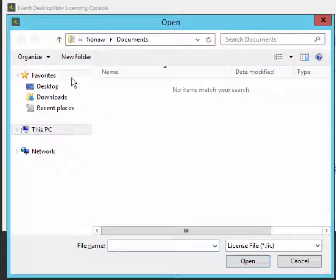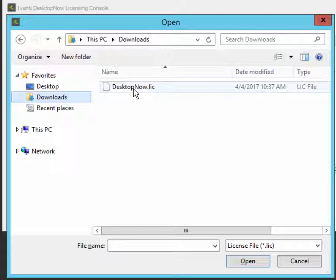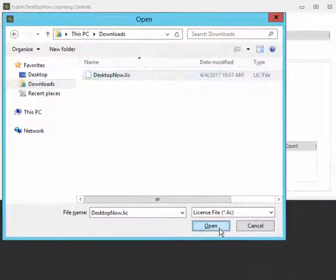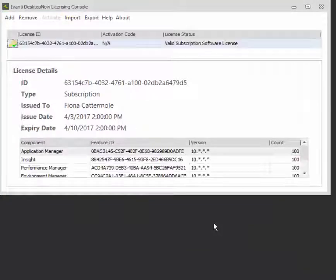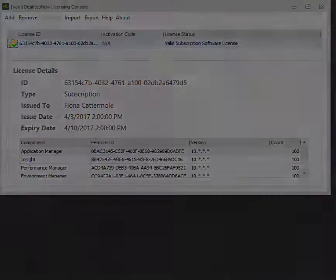Navigate to the folder location of the license file that you have received from Avanti. Select the .lic file and click Open. Once added, you will see the license ID and details display in the licensing work area.